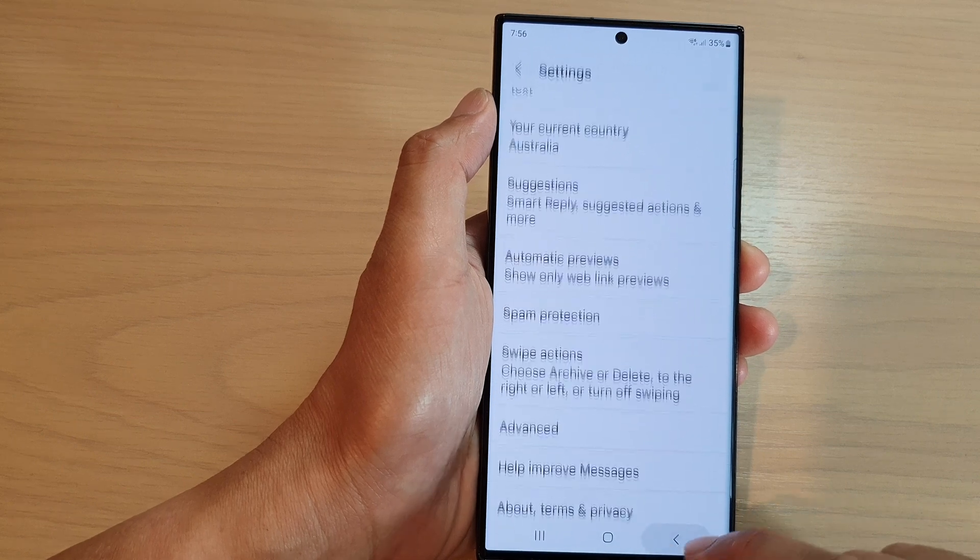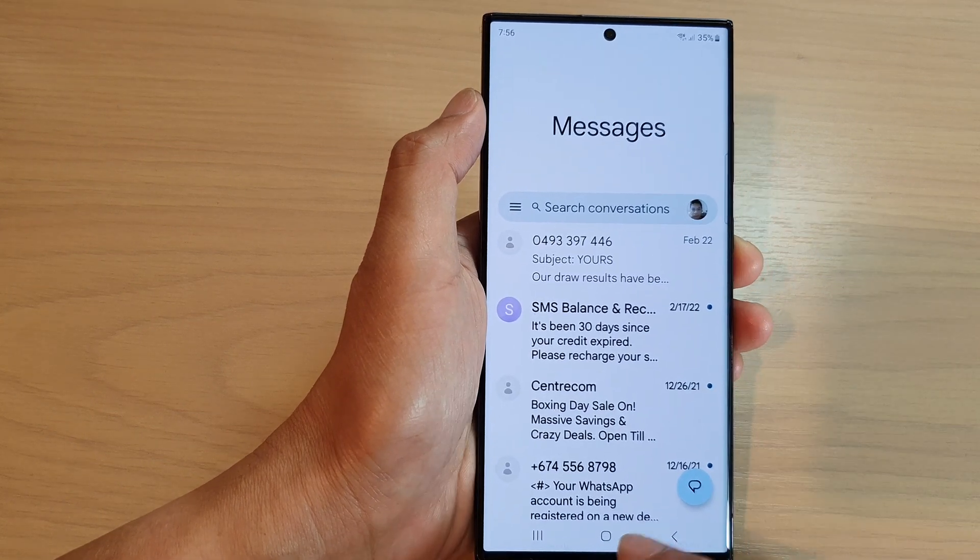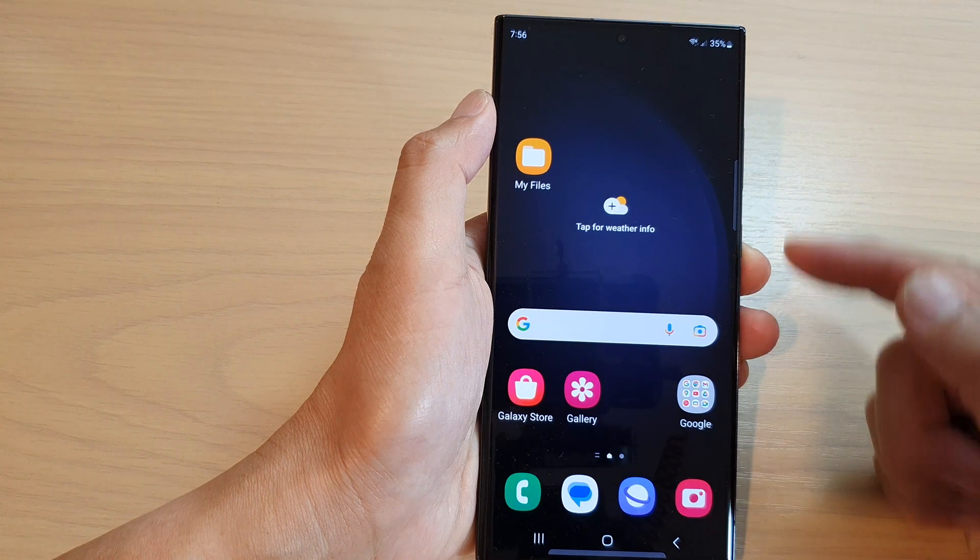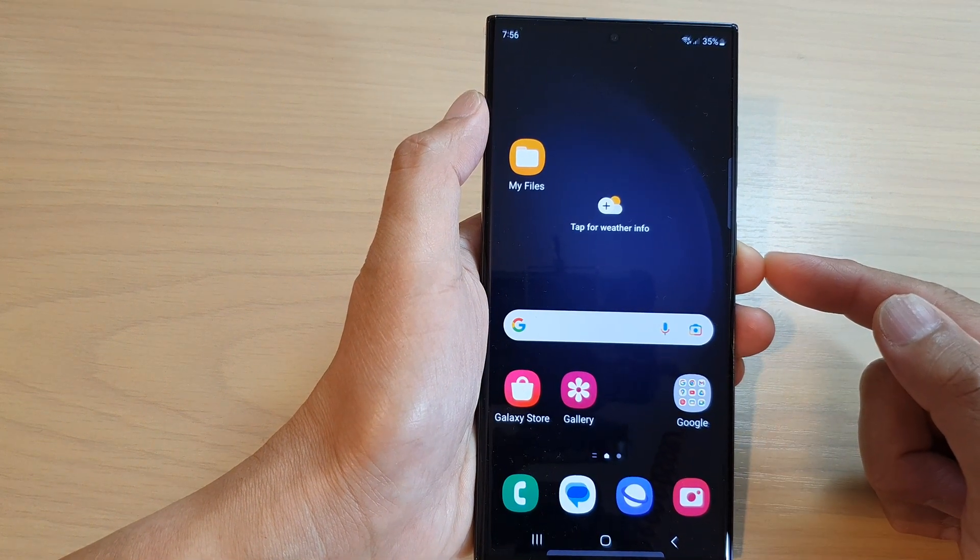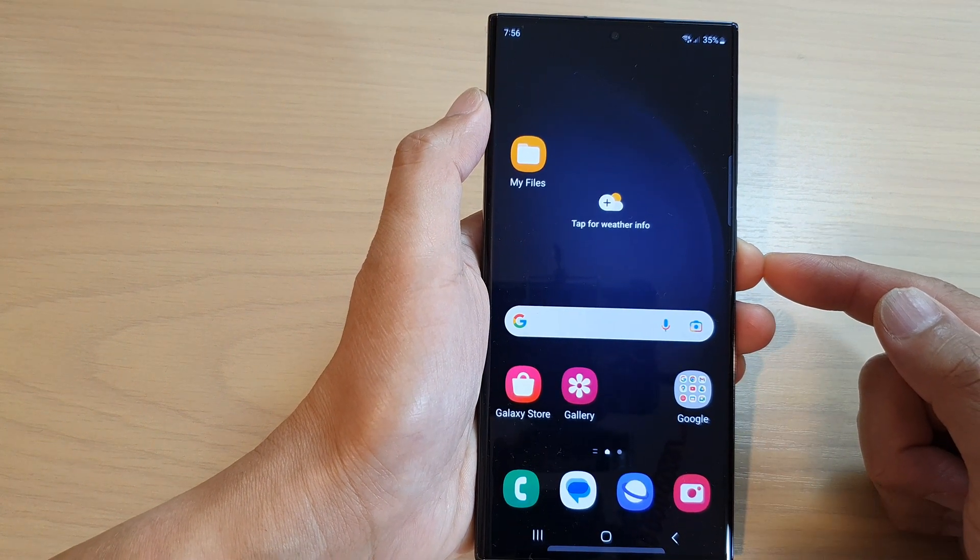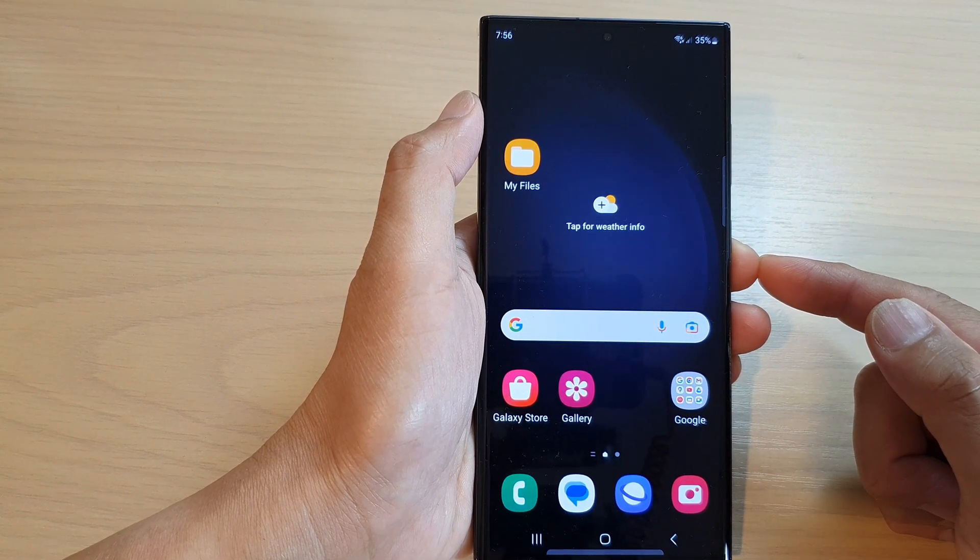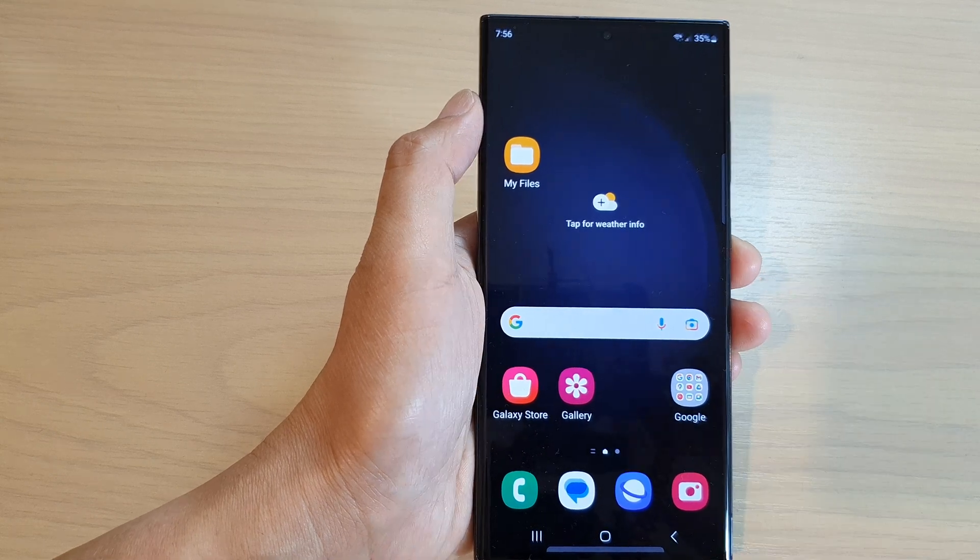Finally, you can tap on the back key to go back to messages or tap on the home button to return to the home screen. And that's it. Thank you for watching this video. Please subscribe to my channel for more videos.